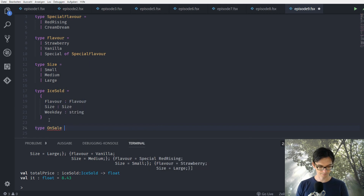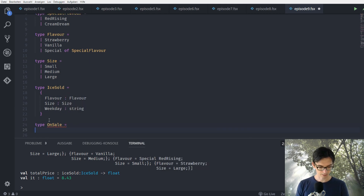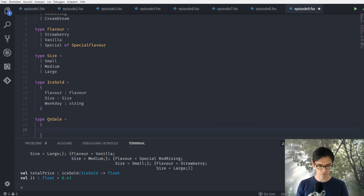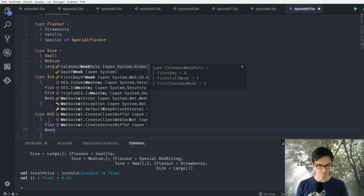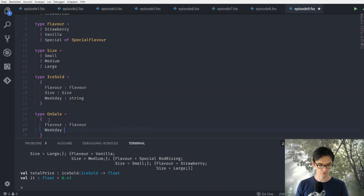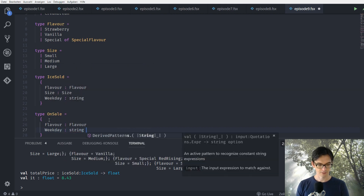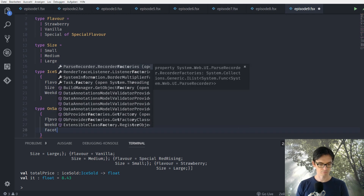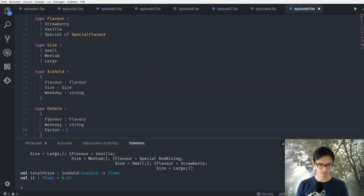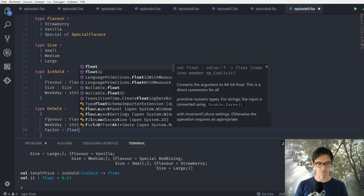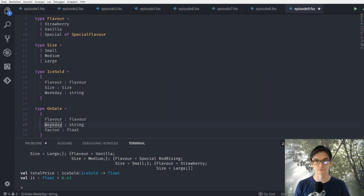We'll call the record OnSale, and here we need to know which flavor — which is a Flavor type — on which weekday — which is a string — and we need to know the factor: how much it's actually off. This could be a float since the price is a float as well.